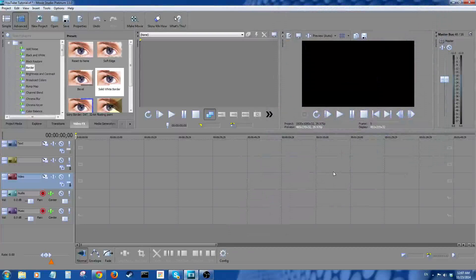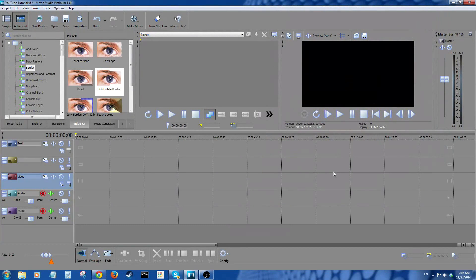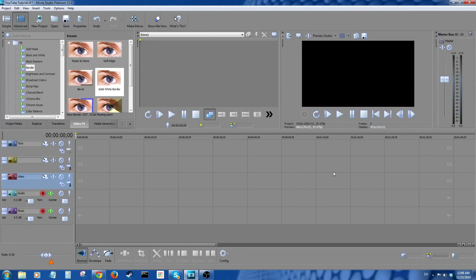Hey, how's it going folks? ET here. Quick and dirty Movie Studio Platinum 13 picture-in-picture tutorial. Let's get into it.